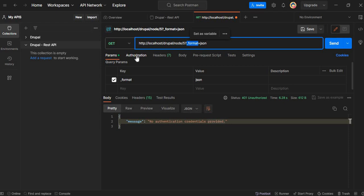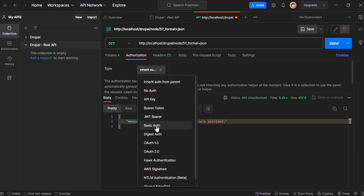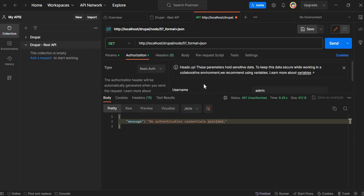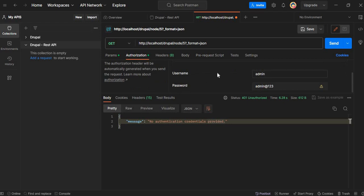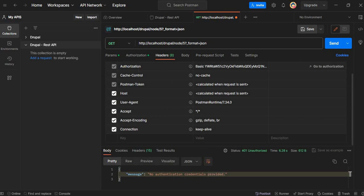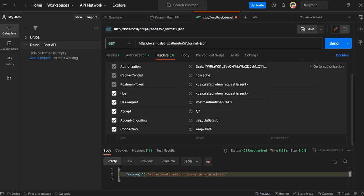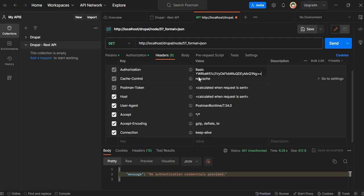To set authentication we need to add Basic Authentication for this API. From the dropdown select Basic Auth. In the username field pass the username — my username is admin user — and in the password field enter the password. Now you can see in the Headers that the Basic Authorization header has been added and our credentials are encoded using Base64.